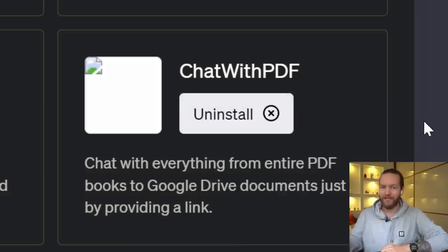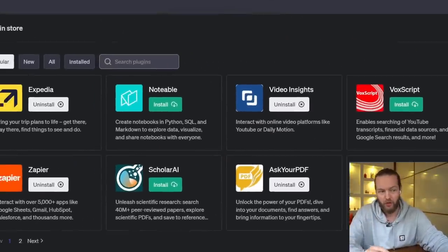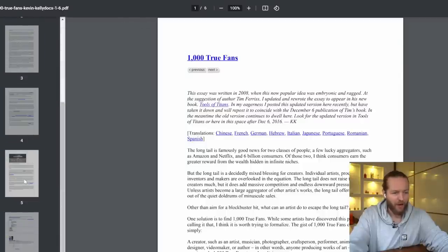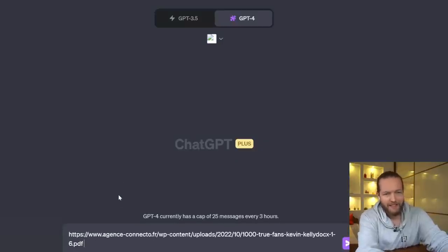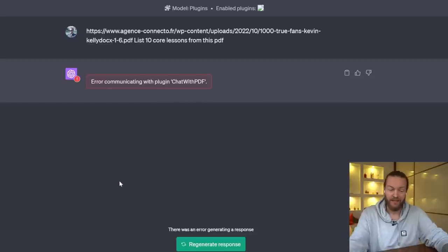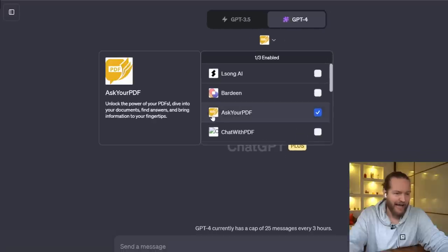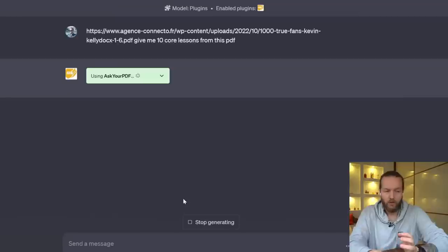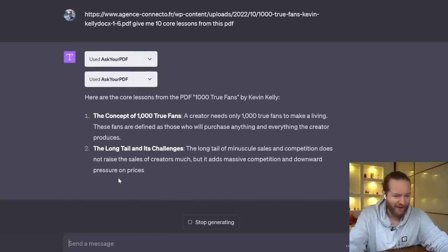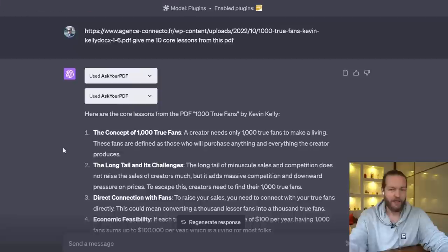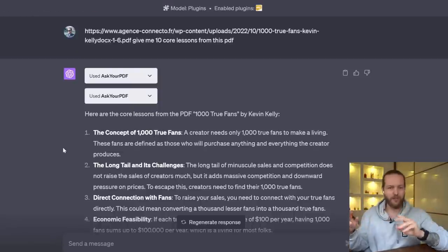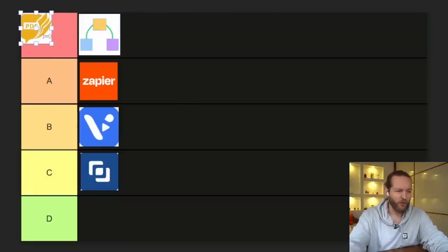Plugin number five: Chat with PDF. I heard a lot of people use PDF plugins but they're not as advertised, so let's check. I pasted a link to a PDF about '1000 True Fans' and asked it to list 10 core lessons — but it gave an error and doesn't even have an image. So I tried 'Ask Your PDF' with the same link, asking for 10 lessons. It worked: it read the PDF and wrote down the 10 lessons. You can also ask follow-up questions, and it stores the PDF in a vector database so it never loses memory. I'm putting it in A tier.